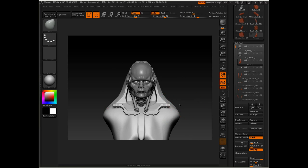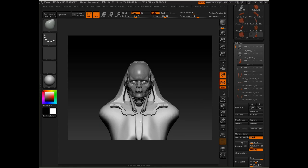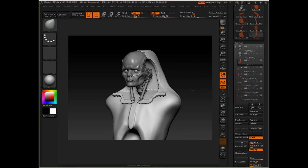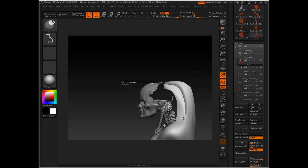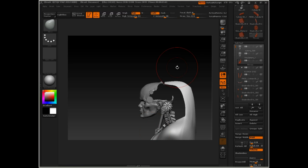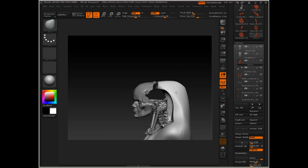With the move brush, I'm just tugging out some shoulder shapes here. I'm going to undo that — I don't like the effect that that had.